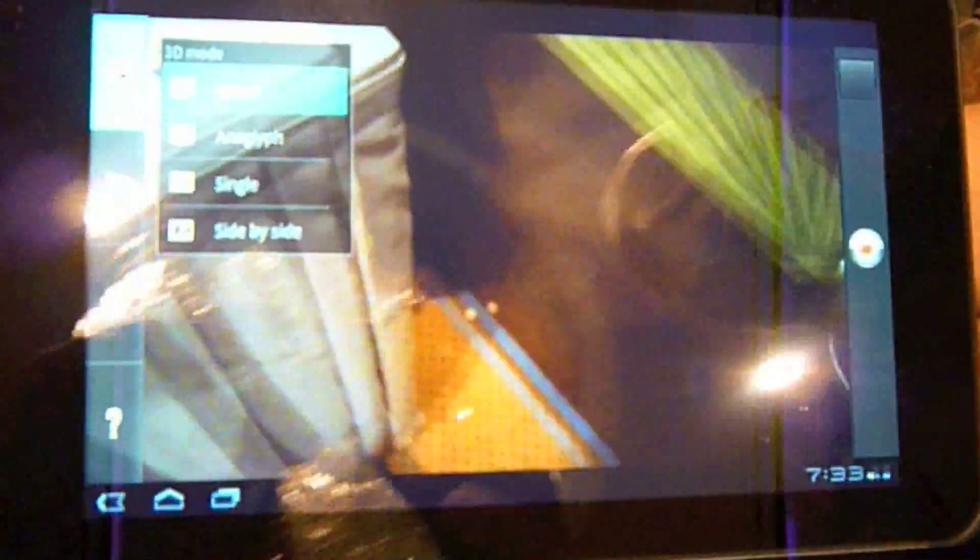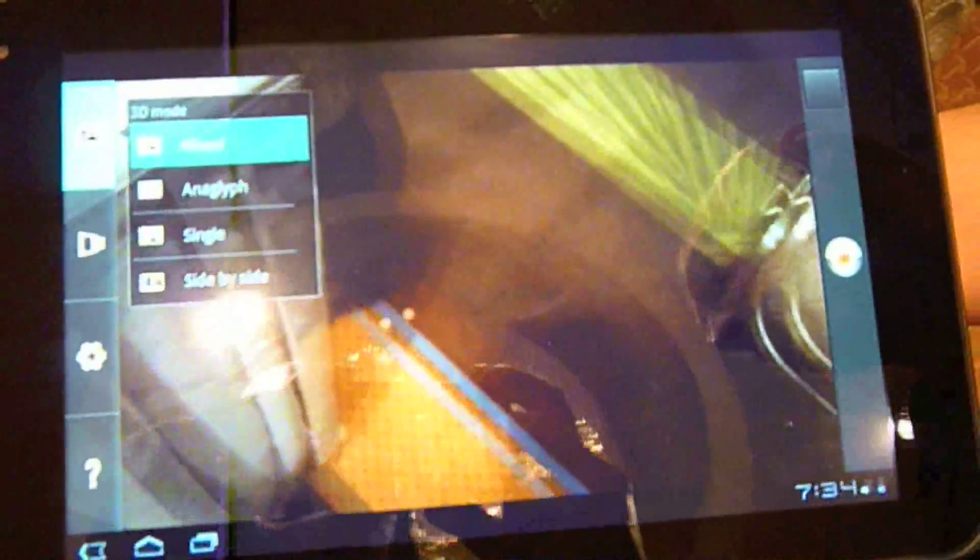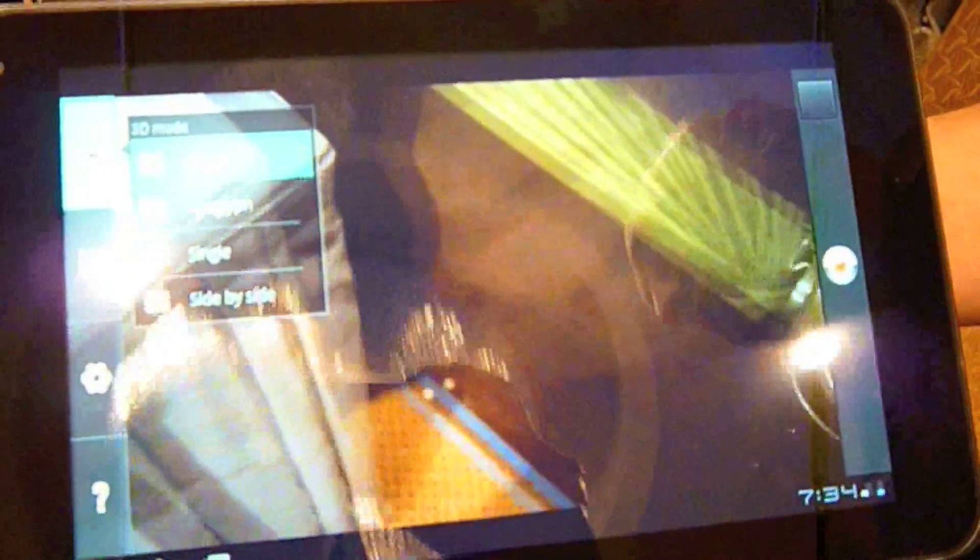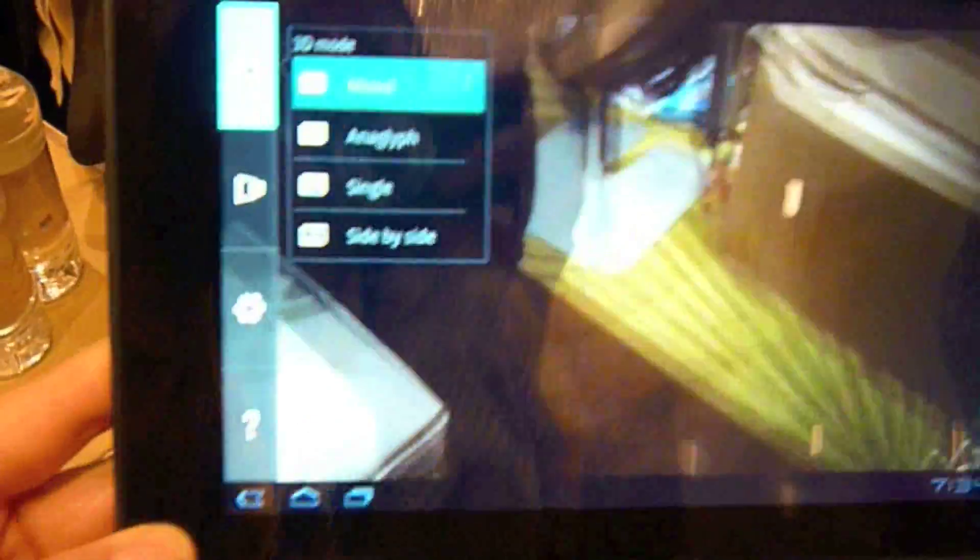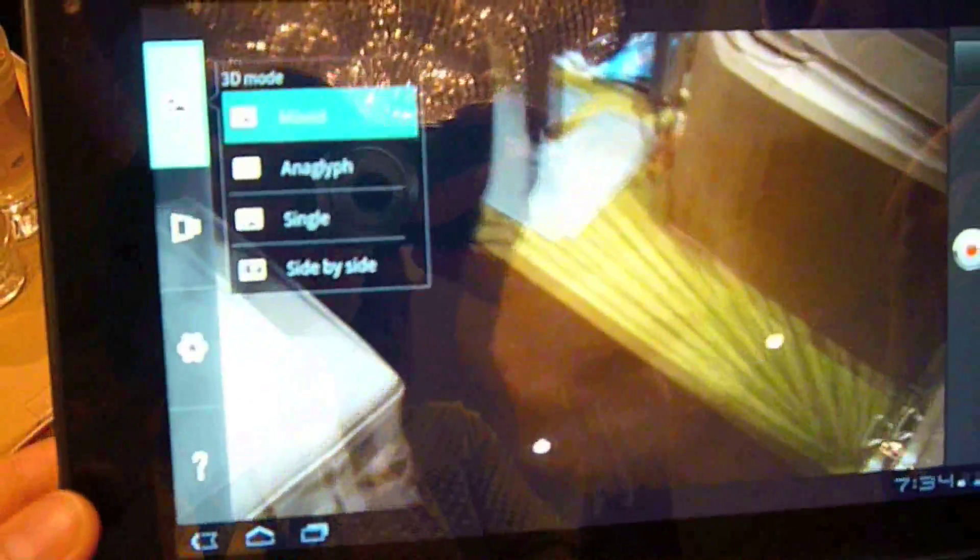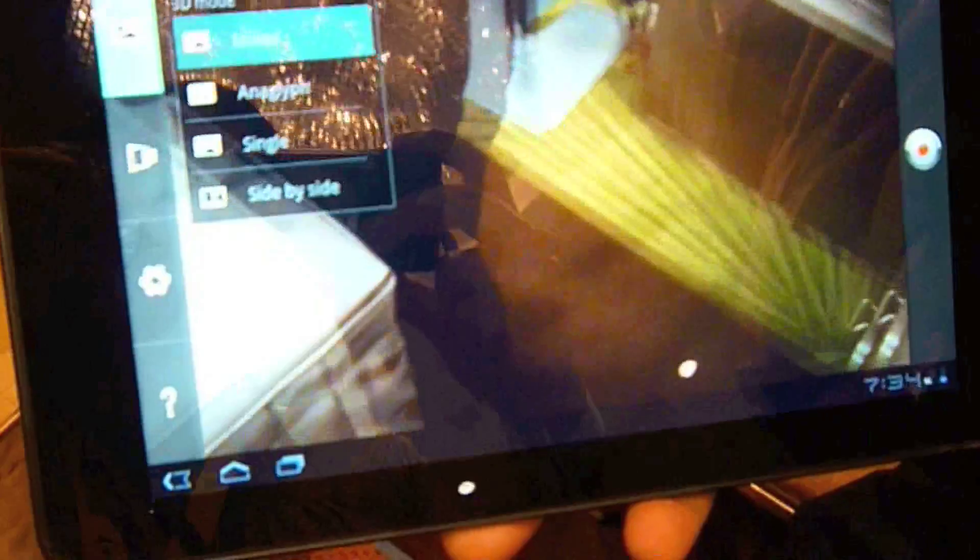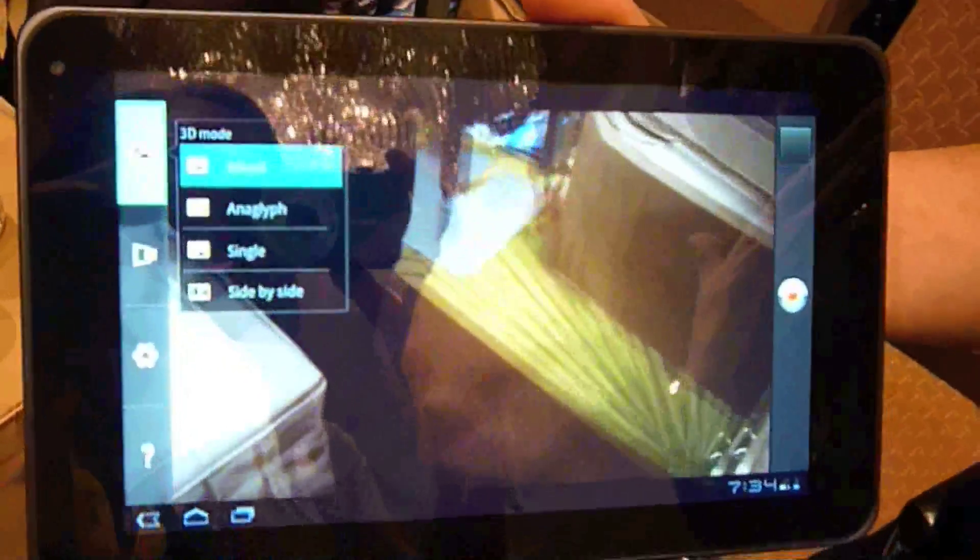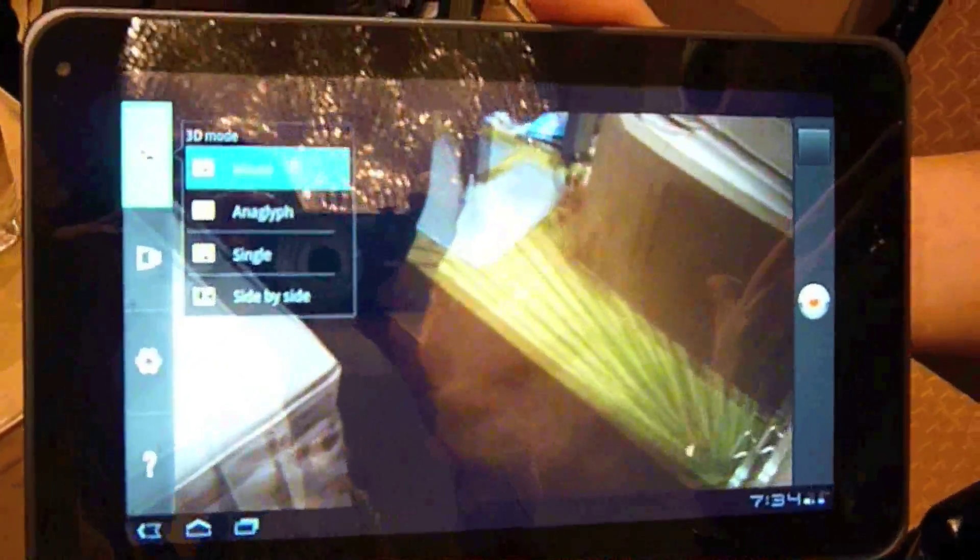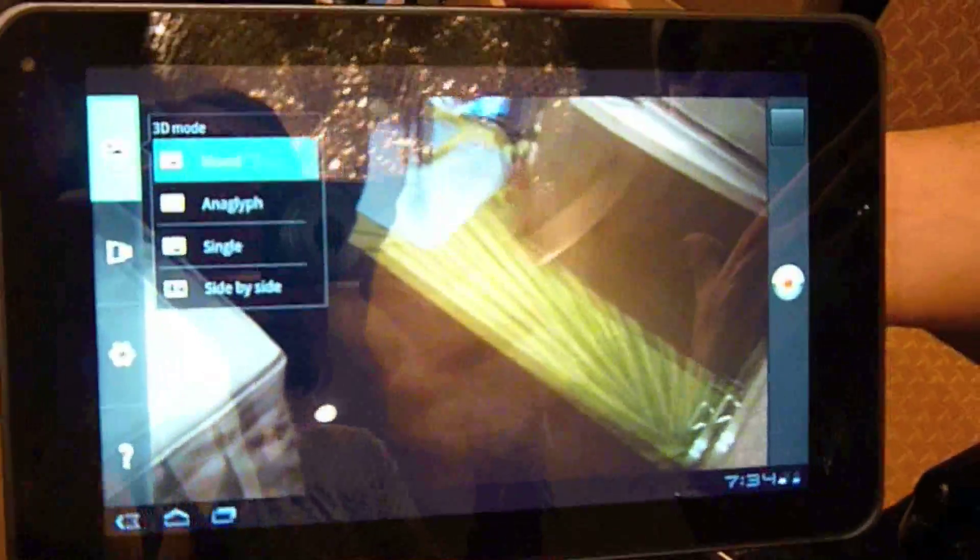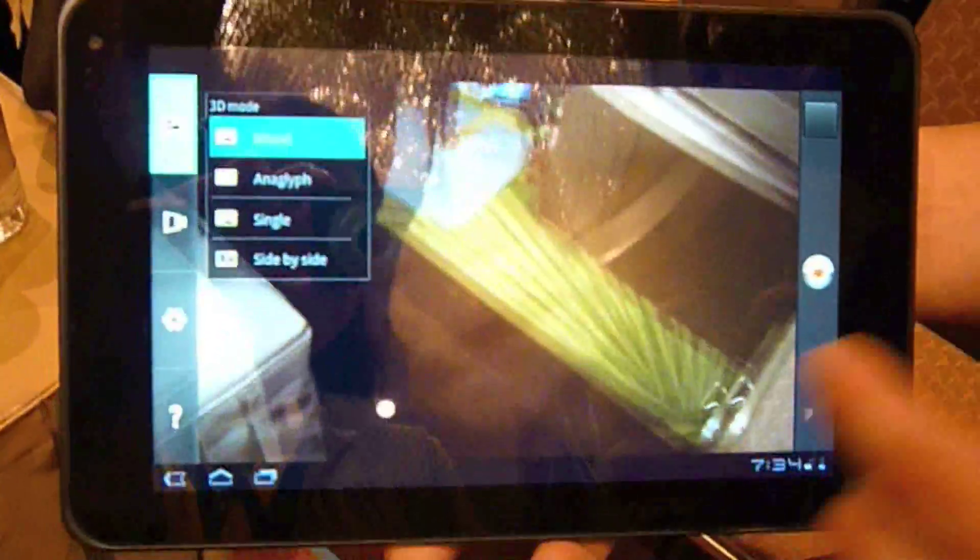Because, you know, anaglyph is cool, but it still gets that red and blue hue. With the mixed, with the single, or mixed, you can plug this into your TV and get the true colors, and see it in 3D. Whether you're 5 feet from your TV or 20 feet from your TV. It's amazing, and it's awesome.